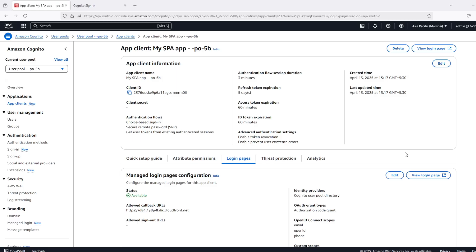In the next video we will understand how to use MFA in your custom application by using Cognito APIs or SDK. Thanks.